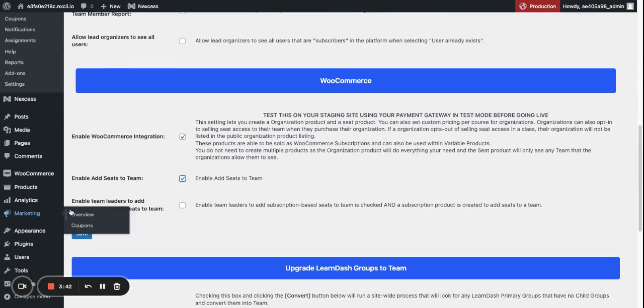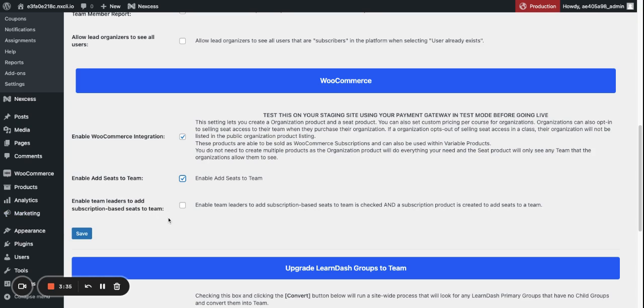And enable Team Leaders to add subscription-based seats to Teams. So if you are using WooCommerce subscription, you can enable this as well. And then click Save.